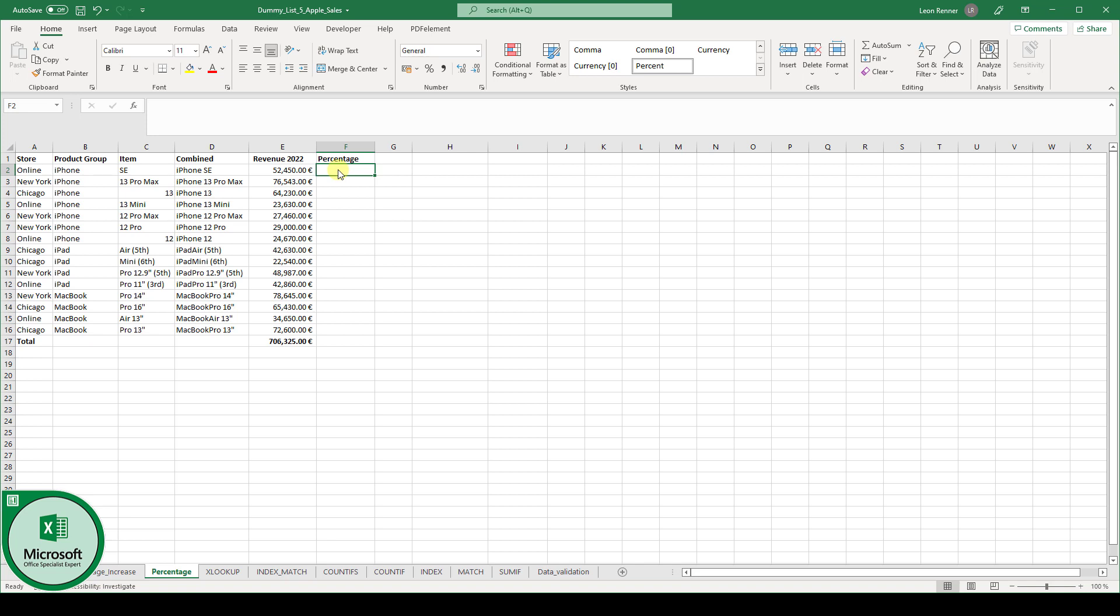A percentage formula in Excel does not exist, but we can still calculate the percentage value easily.